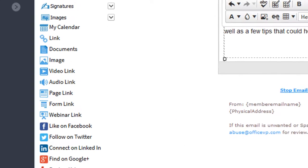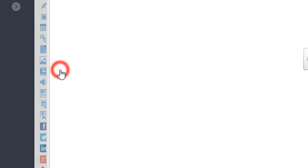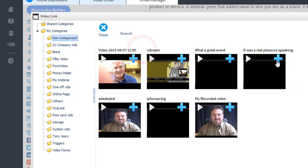On the left hand menu we'll click video link, then we'll click video library, select the video you want to insert.